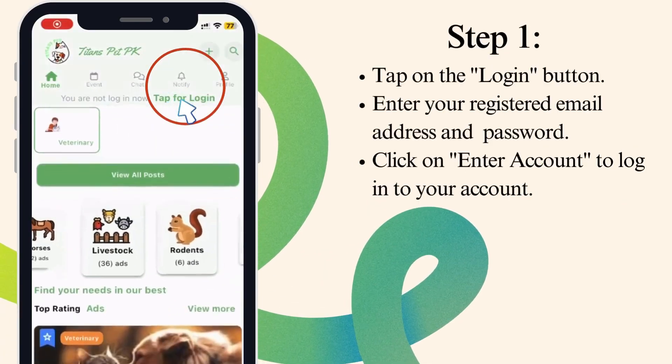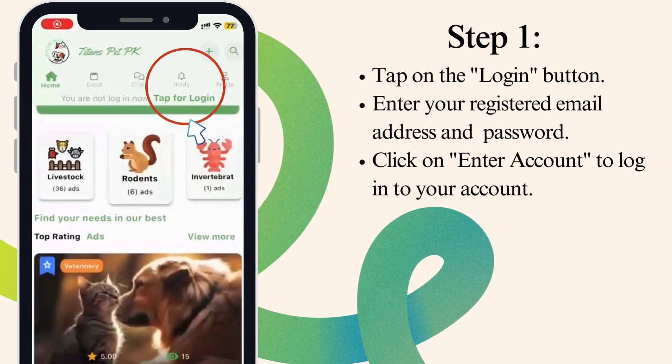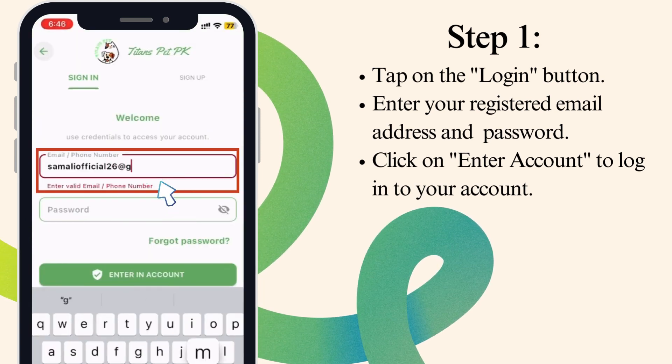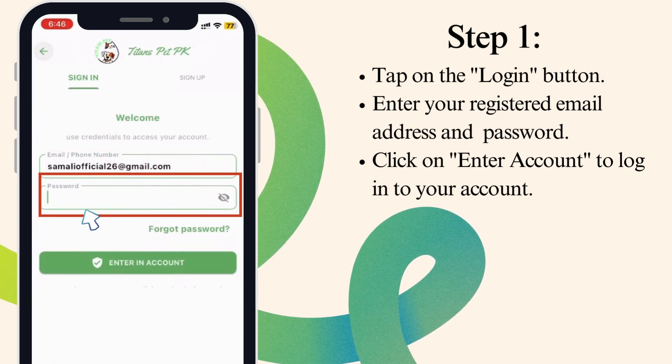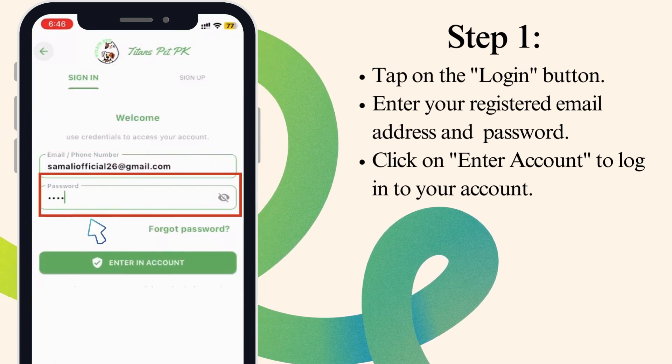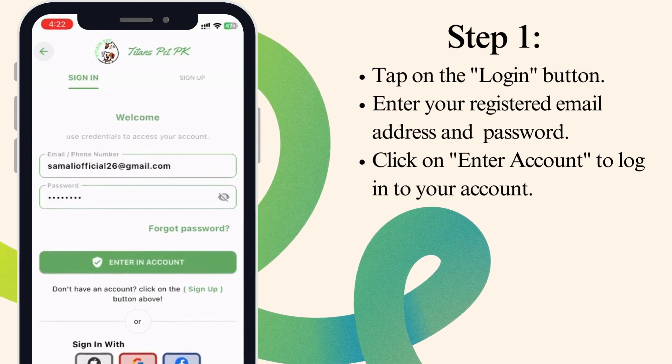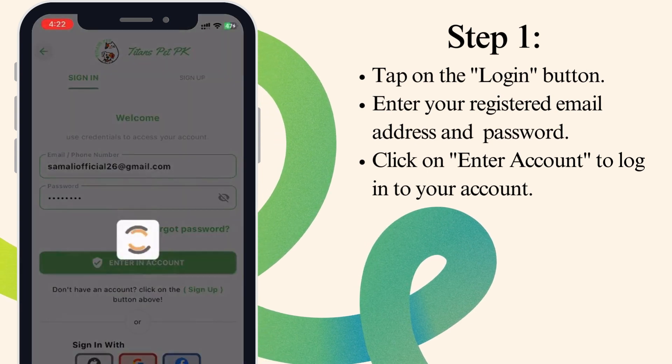Step 1. Tap on the Login button. Enter your registered email address and password. Click on Enter Account to log into your account.